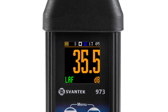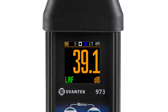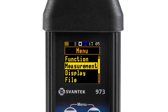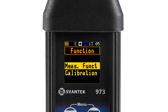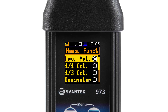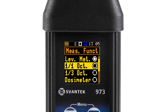To select the 1/1 octave or 1/3 octave analysis function, after opening the function in the menu, open the measurement function screen. Then select the 1/1 octave or 1/3 octave position and press Enter.